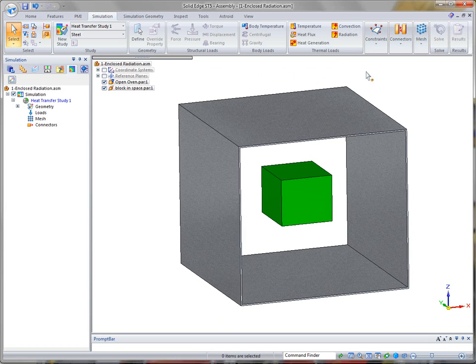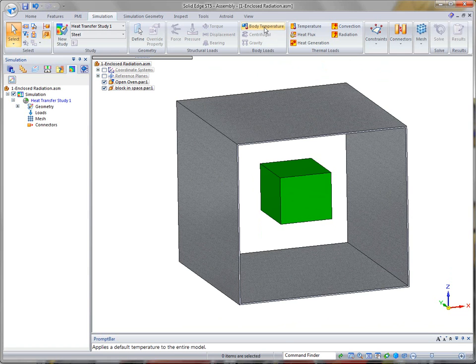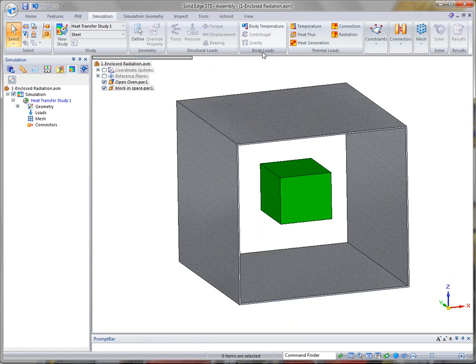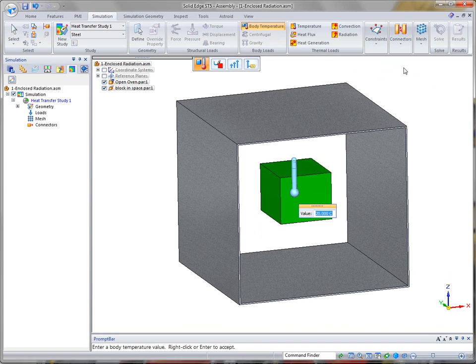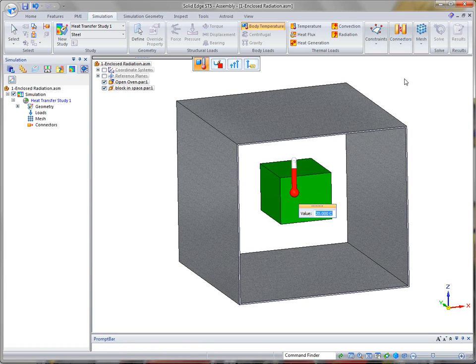The first thing to point out is that for radiation when we send this to FEMAP, it's looking for a body temperature. Under body loads, if you set the body temperature, in this case we'll just leave it at the ambient temperature. That's where these particular components start their temperature at and it just looks for that value. So we'll go ahead and define that.